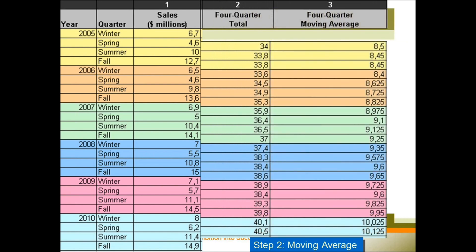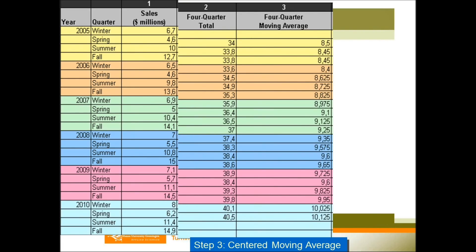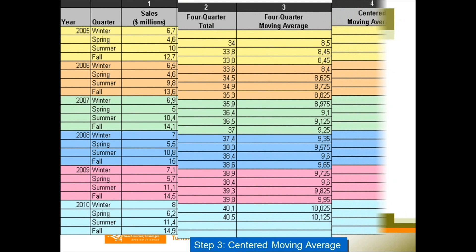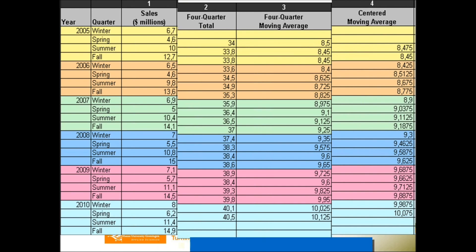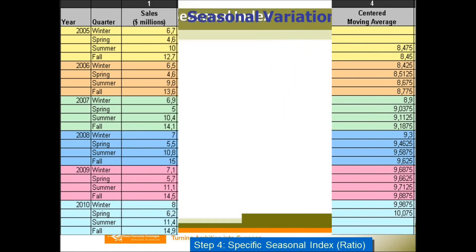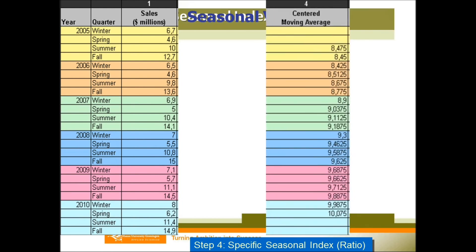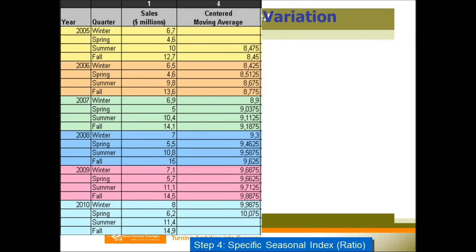The third step: after you get your moving average, you need to get your centered moving average. The centered moving average comes from the average of every two moving averages, and you place it between the two moving averages, moving cell by cell downward. You can find that your centered moving average always starts from the third quarter of the first year.